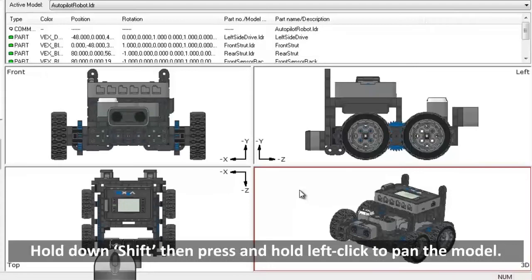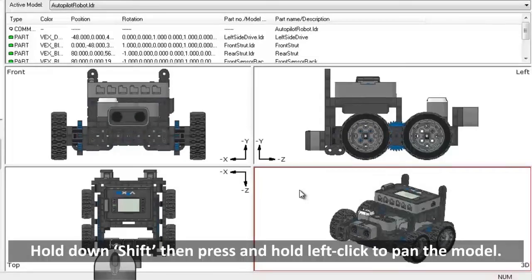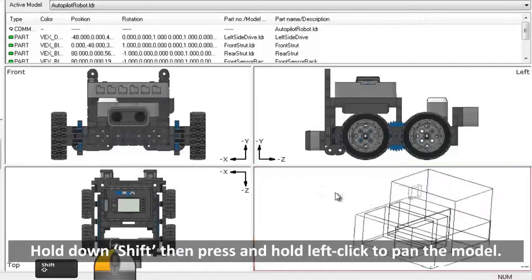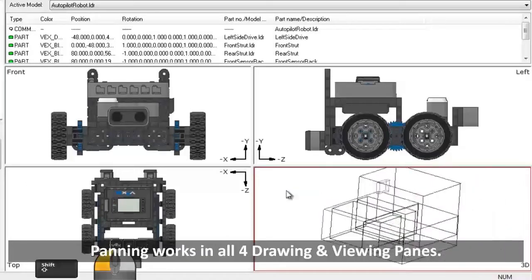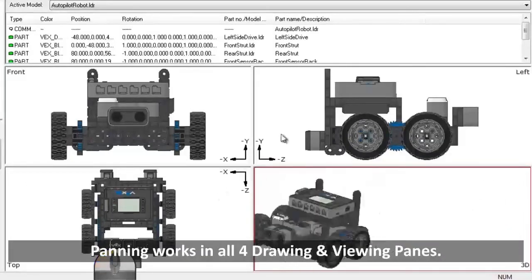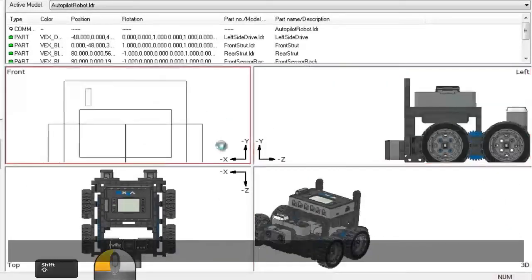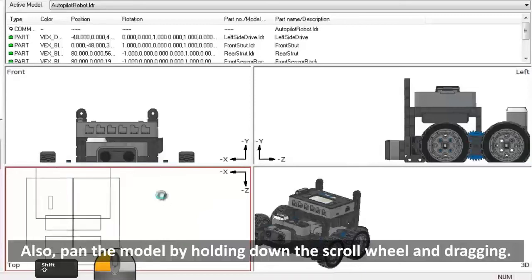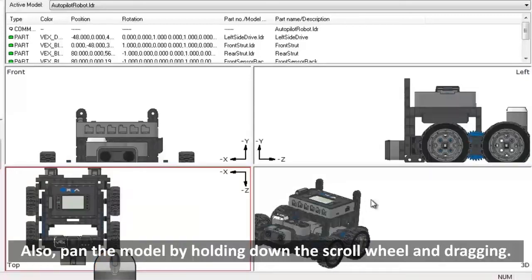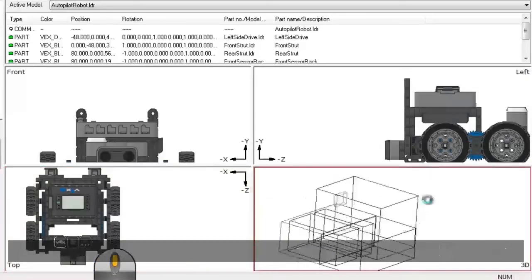If you hold down Shift, then press and hold left click, you can pan the model. Panning works in all 4 Drawing and Viewing panes. You can also pan the model by holding down the scroll wheel and dragging.